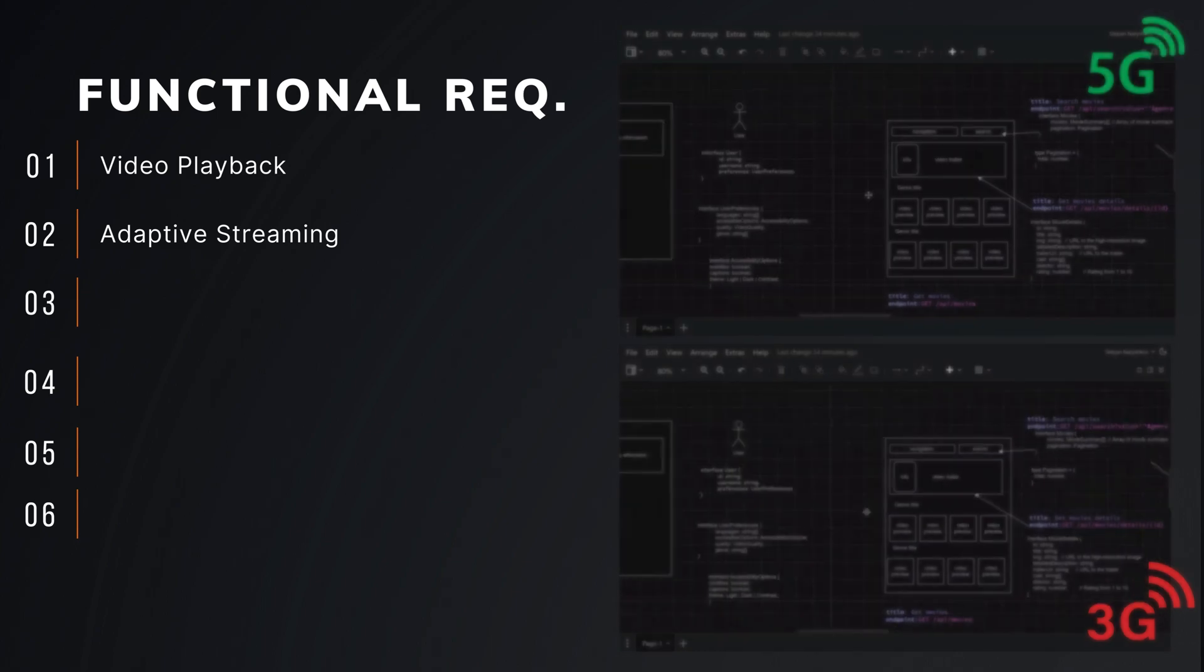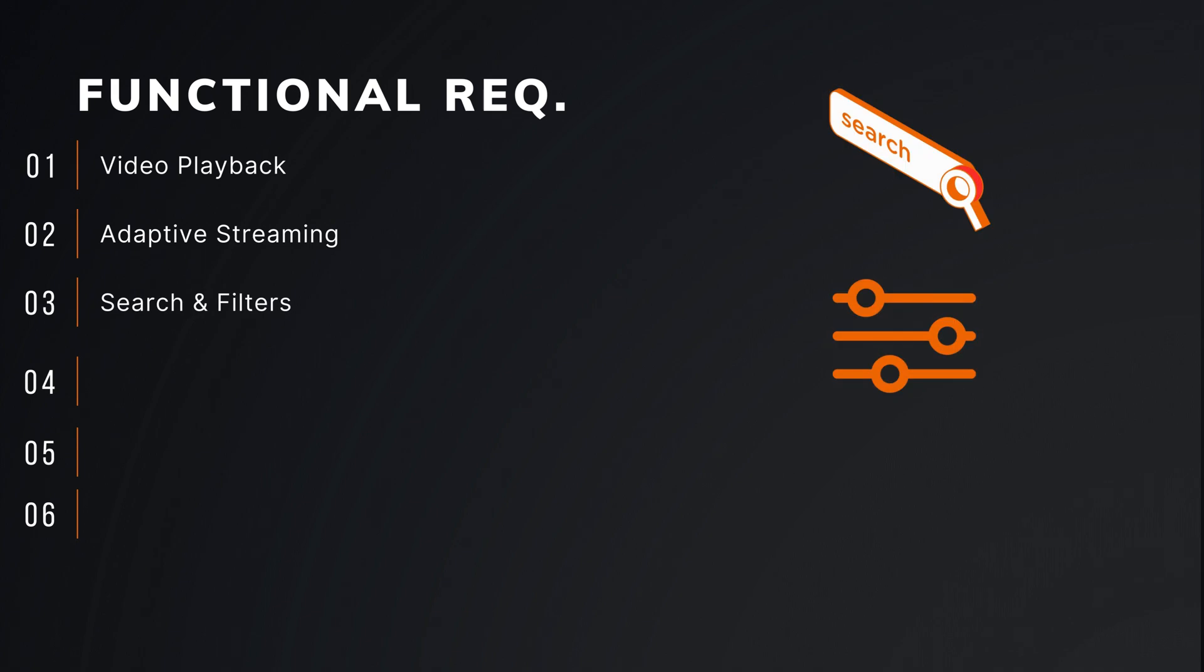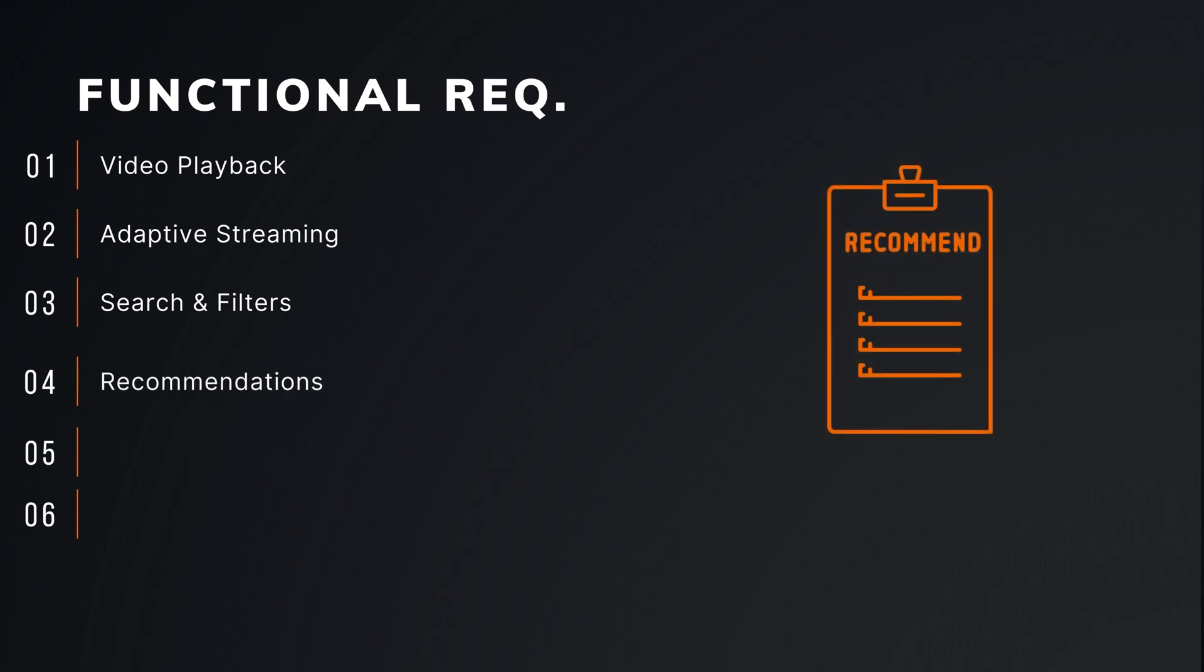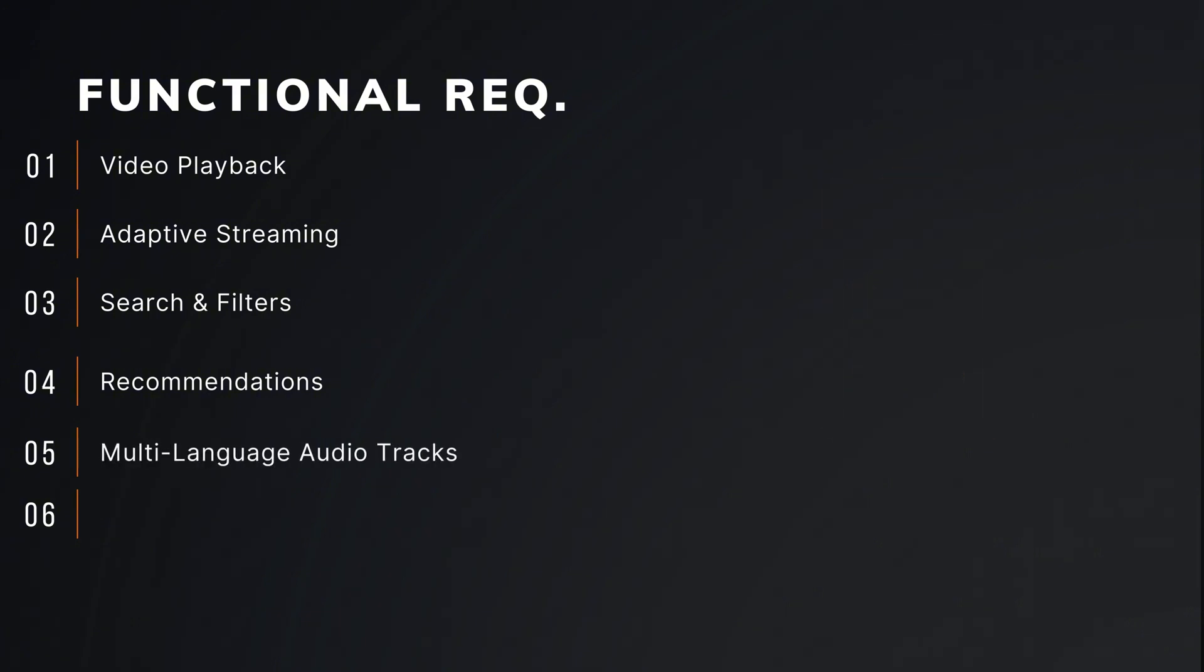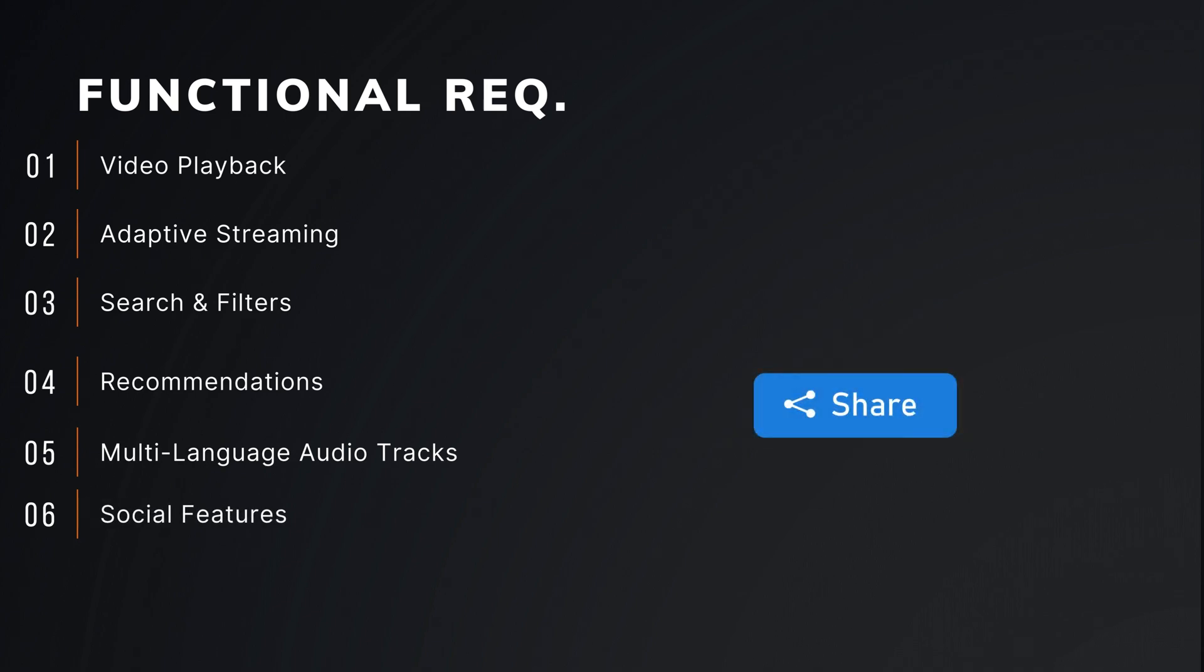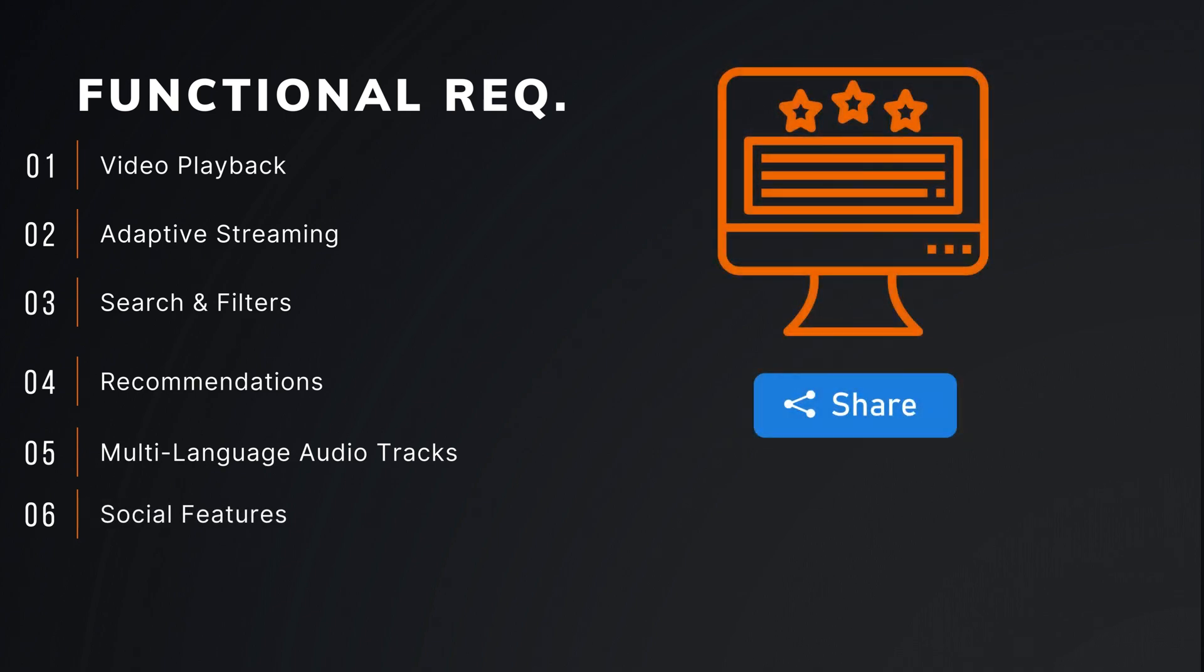Then search functionality with filters like gender, actors, and release date. Next one is recommendations based on user preferences and viewing history. The next one is supporting for multiple audio tracks in different languages. And users can share what they are watching, plus rate content.